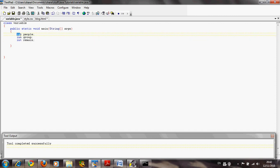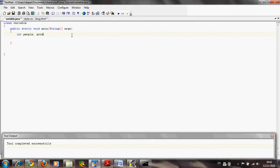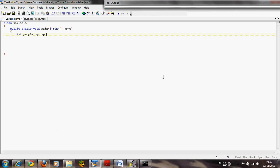They're all integer variables — all int variables. There's a handy trick here: if we're declaring more than one variable of the same data type, we only have to write 'int' once, and then we can put them on the same line. So we say 'people', comma, 'group', comma, 'remain', then semicolon. You can declare as many integer variables as you like along this line.